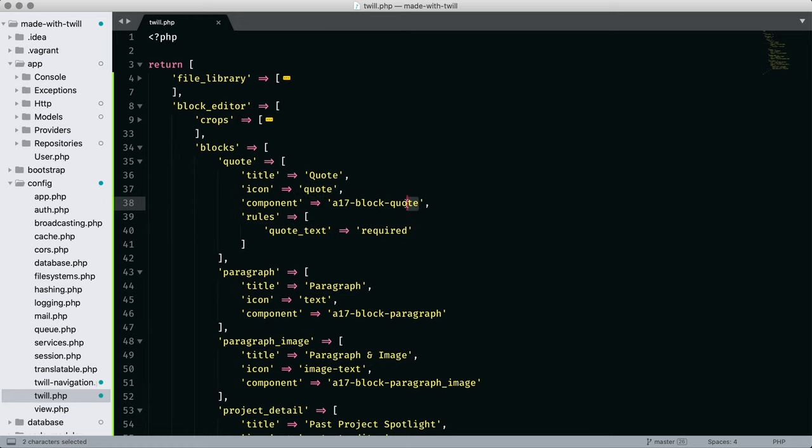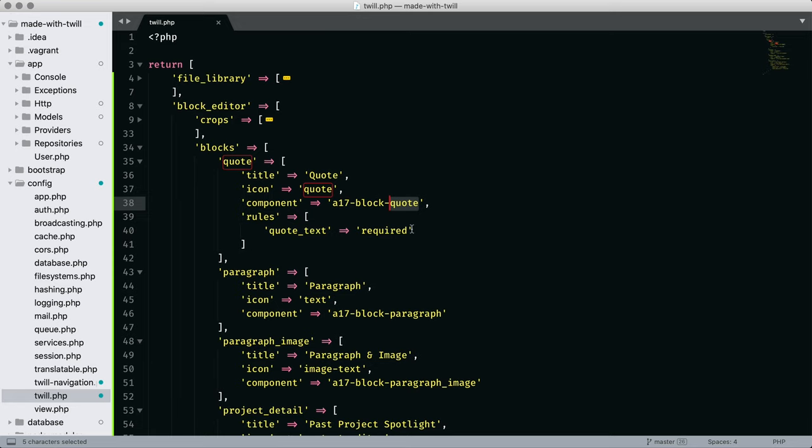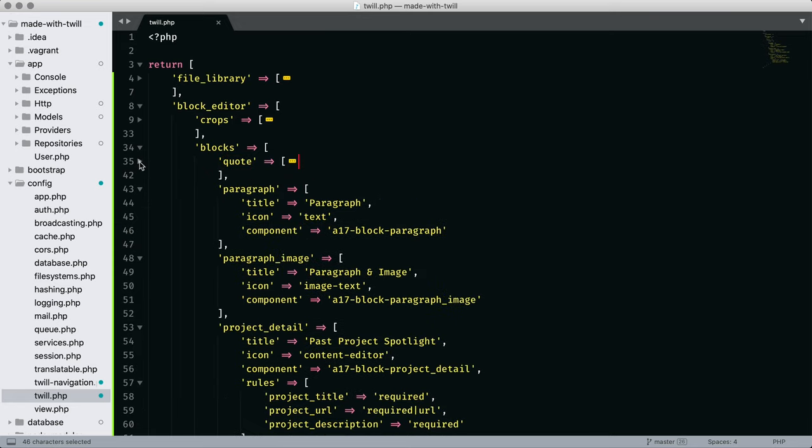The component setting follows a strict naming convention: lowercase, a17, hyphen, block, hyphen, and then the lowercase name of your block using an underscore for space. This naming convention identifies your block to the system. Let's look at a few more of our blocks.